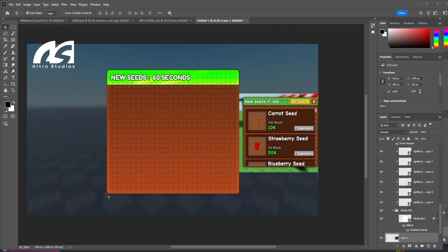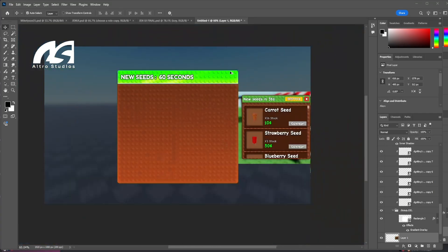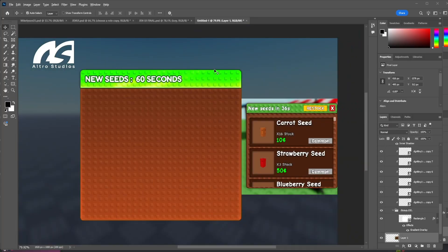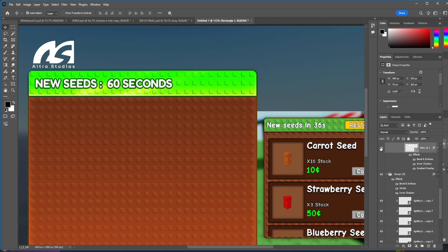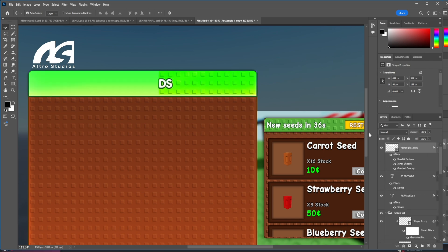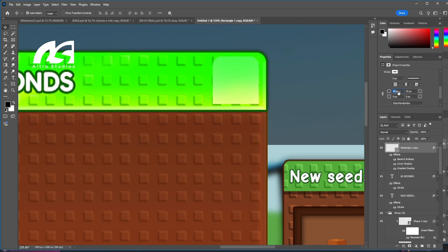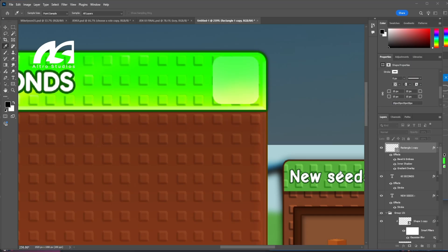Let's make the close cross button. We're going to do one thing — duplicate it, move it to the top, and rotate to form an X. Now we should be done with the X shape. We're going to change the colors — green to red — because red is used for exit buttons, that's a common UI convention.